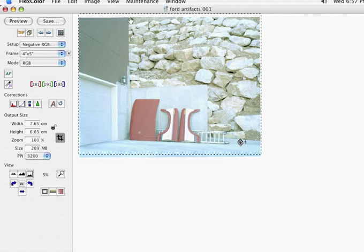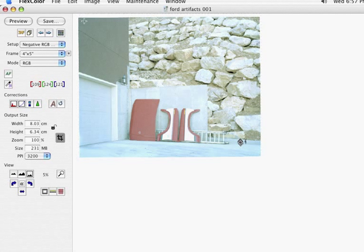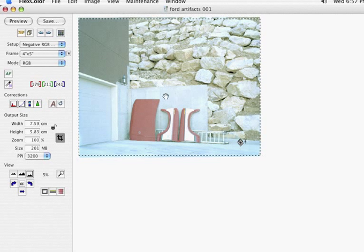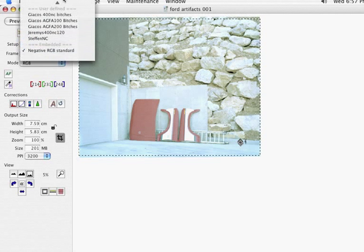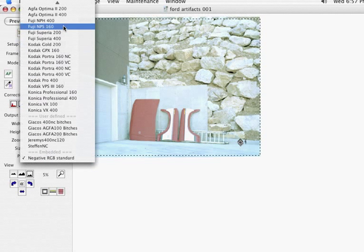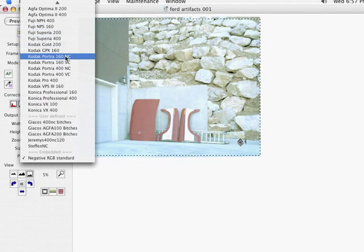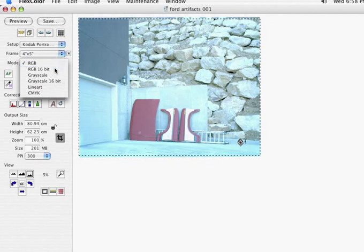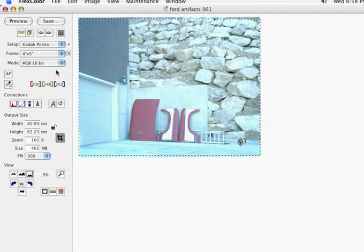I'm going to go over that in really brief form. Take my cropping rectangle, put it inside the image, and I'm going to select my profile for my film, and in this case I'm using Portrait 160NC RGB 16-bit.